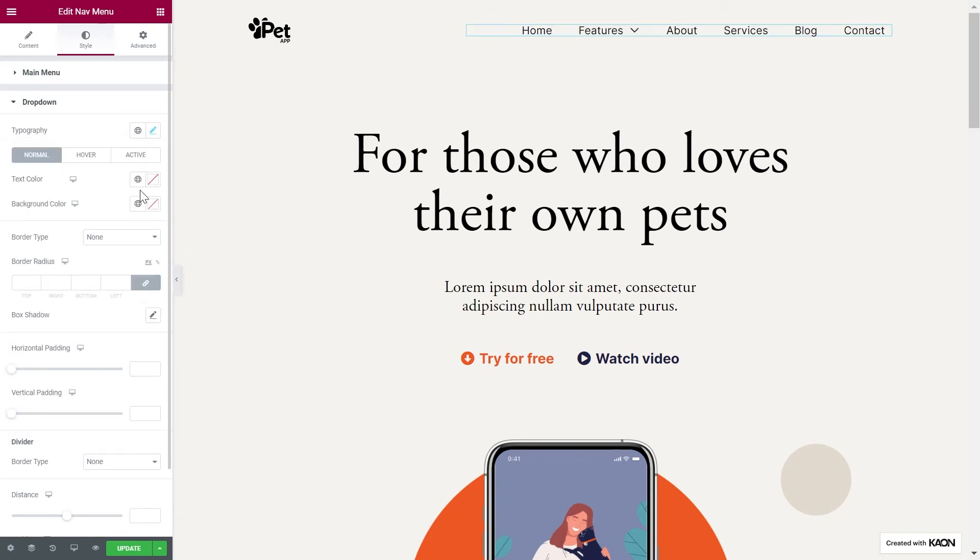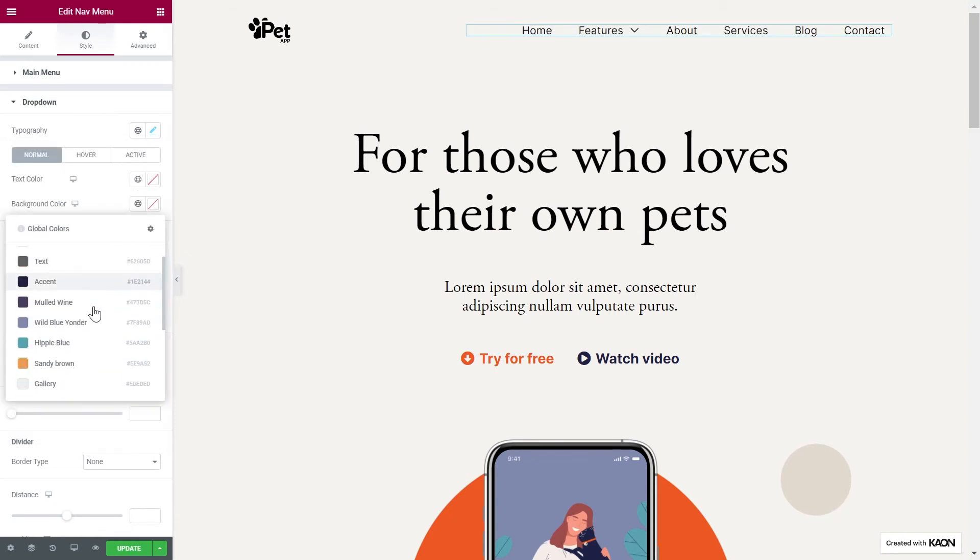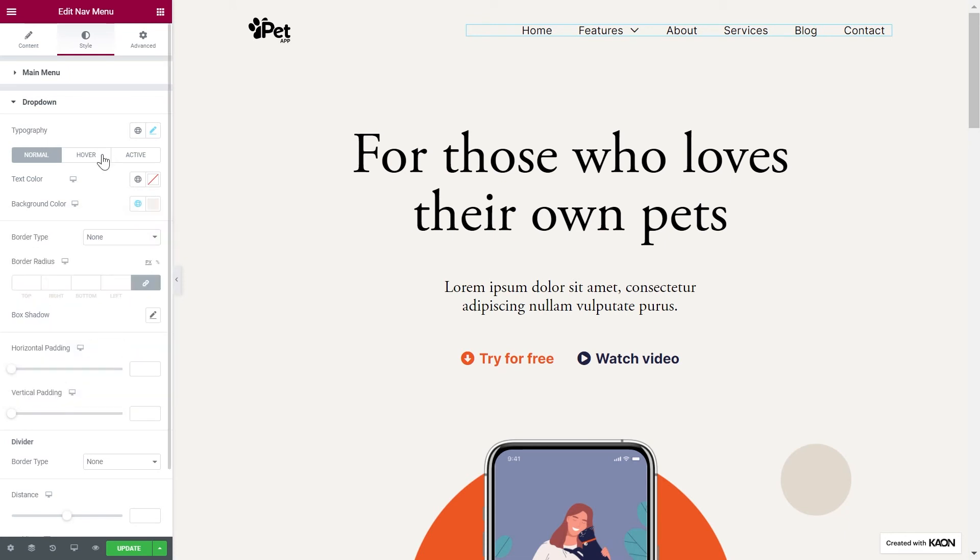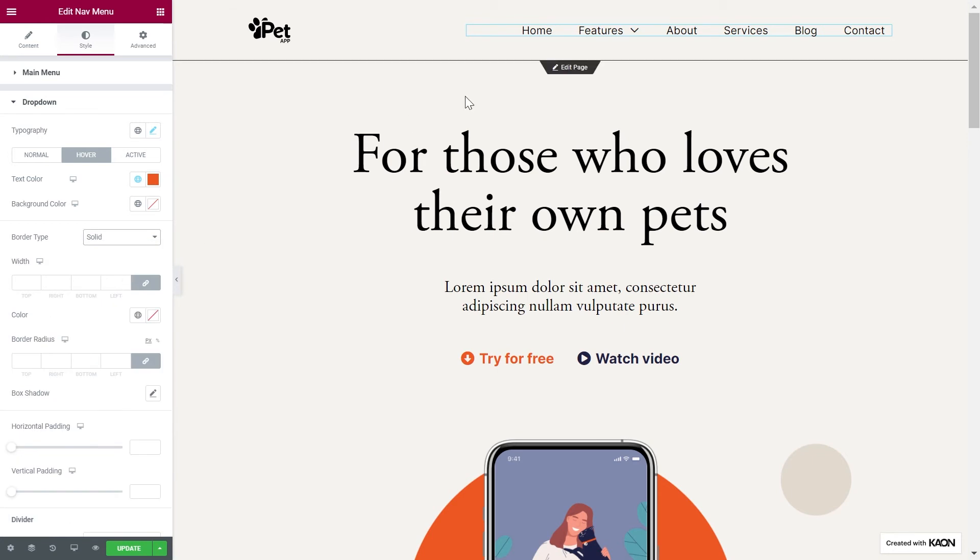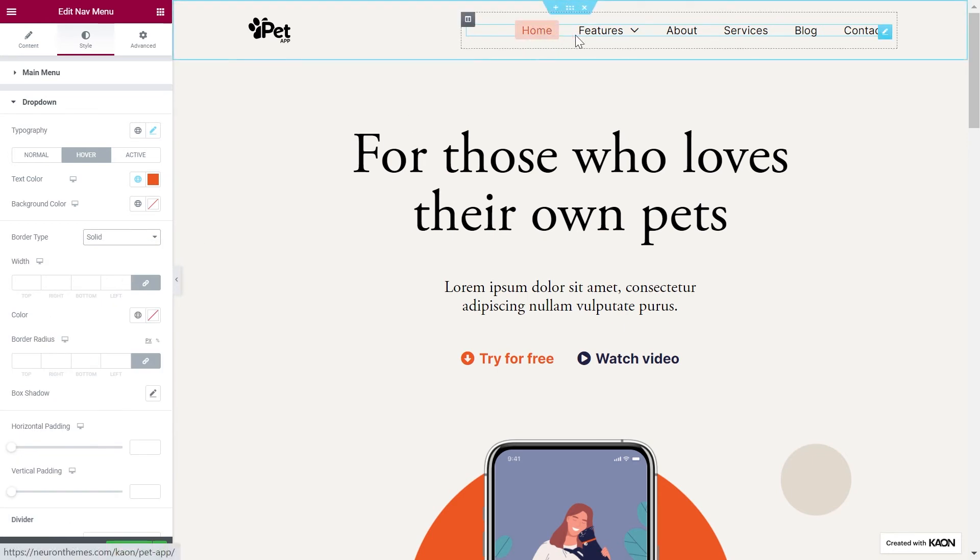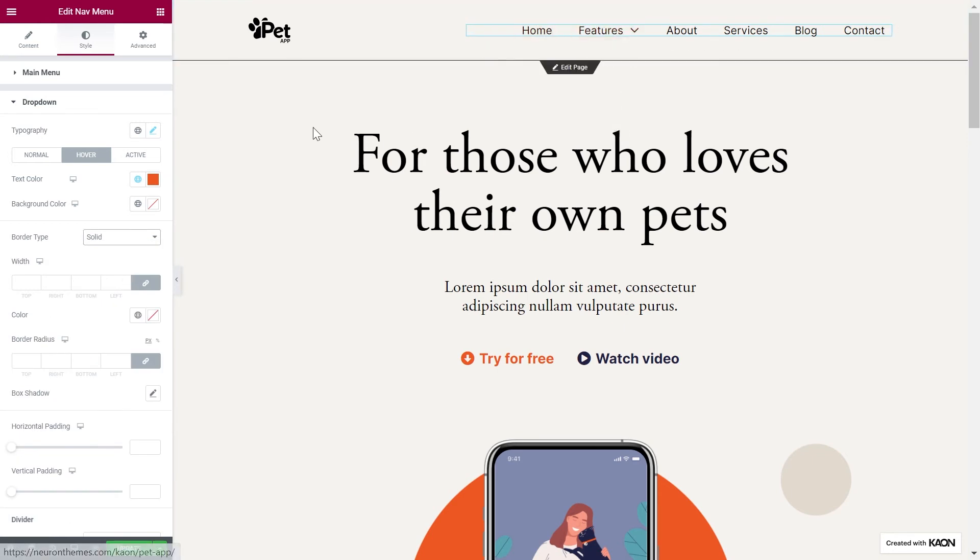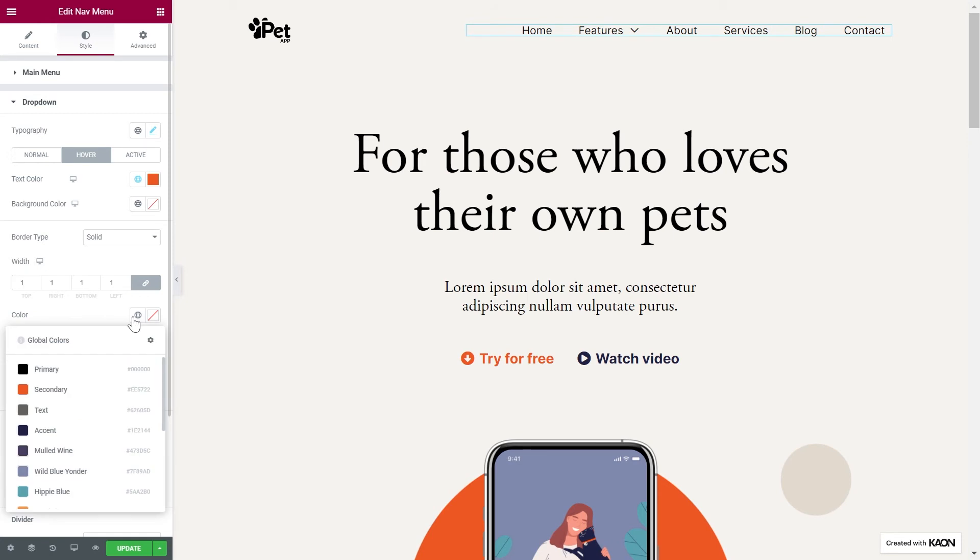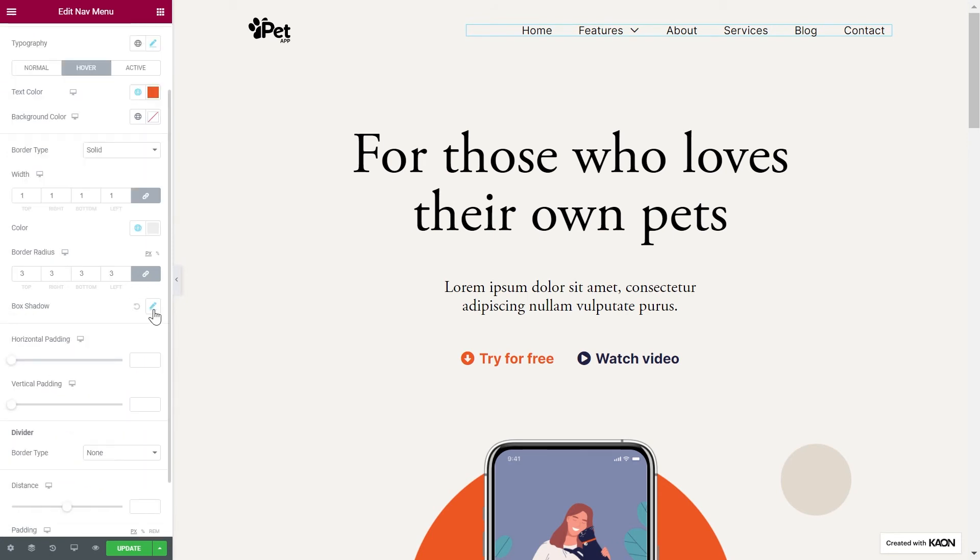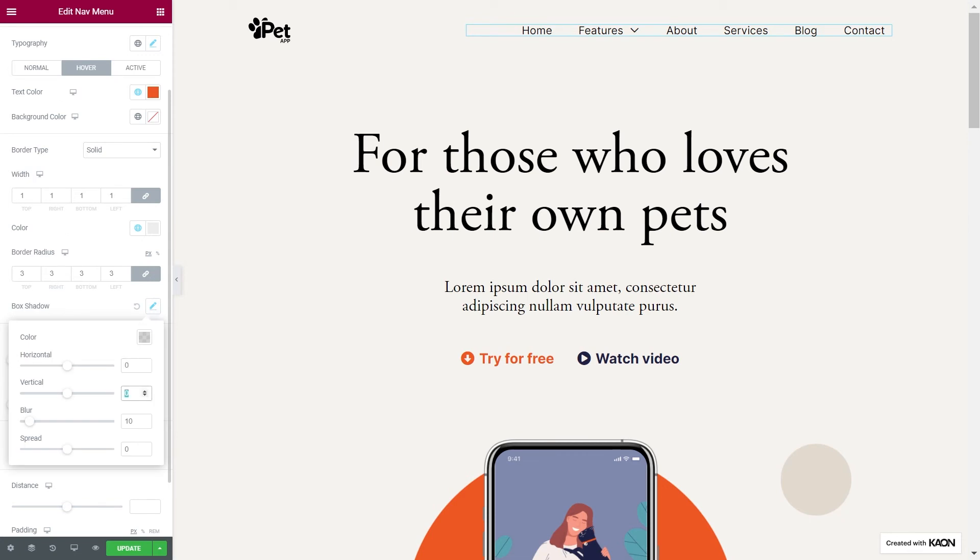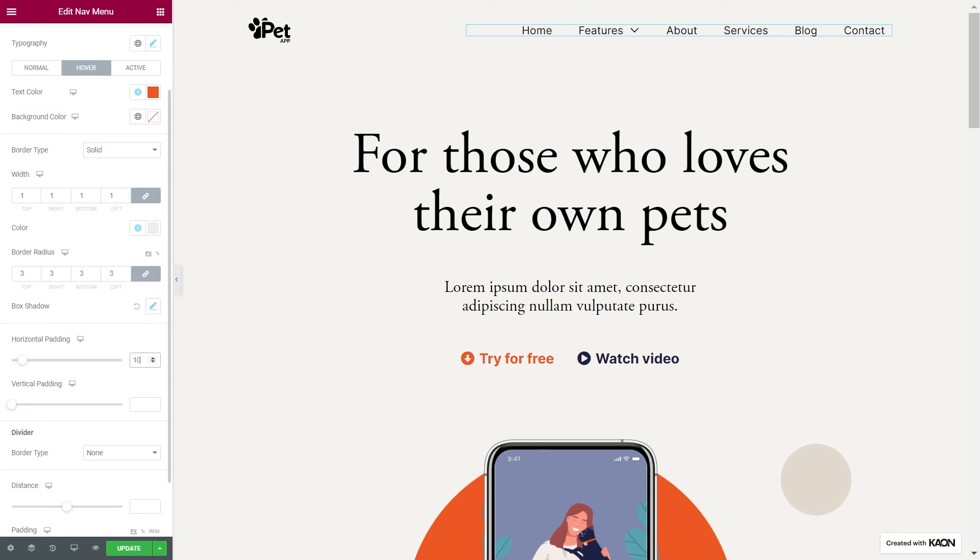You can choose the text color and the background color. You can decide to add a border for your drop-down menu, set the width, the color, also the border radius, or add shadow to it. We'll do so. You can also configure the padding options, where you can determine the vertical and horizontal padding values for the drop-down menu.